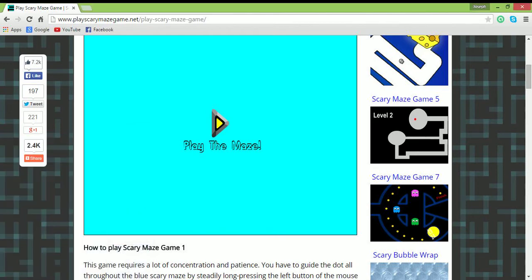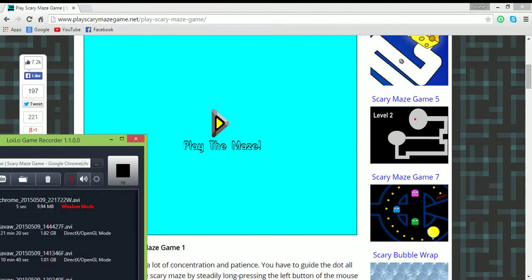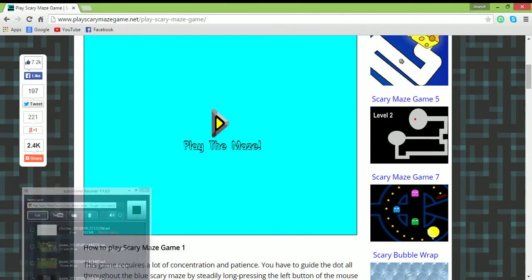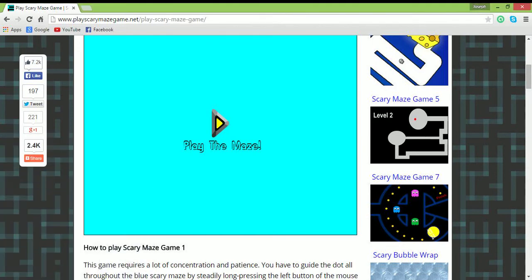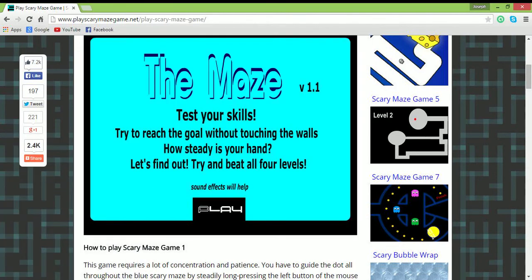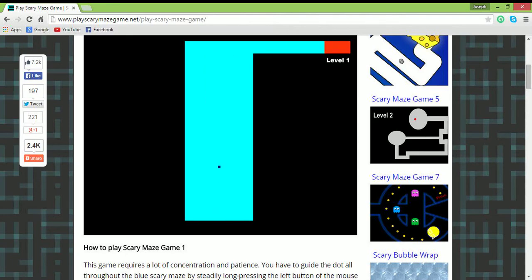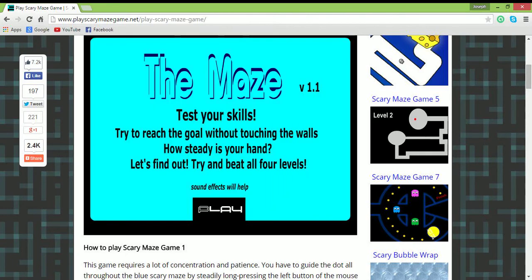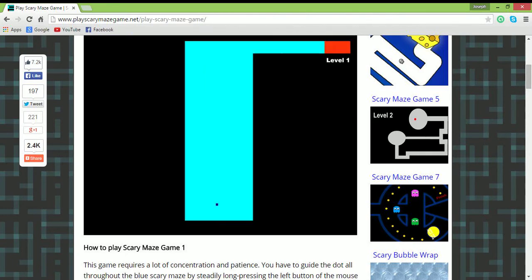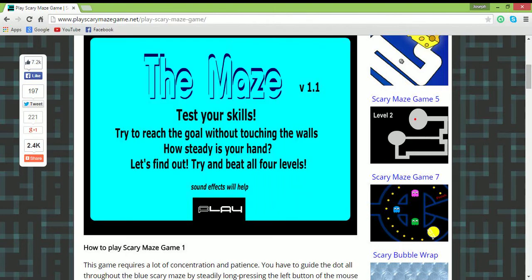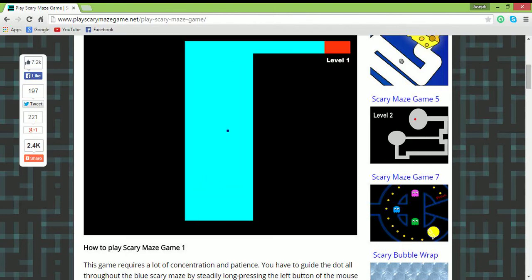Hey guys, playing the scary maze game and apparently it's scary and it's a maze. Oh, I get it now. Getting the mouse sensitivity right.